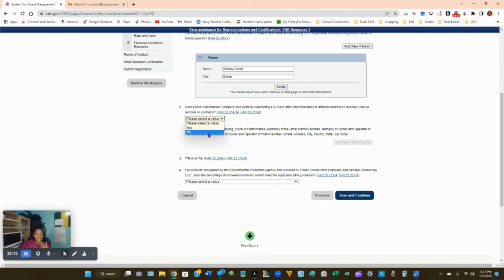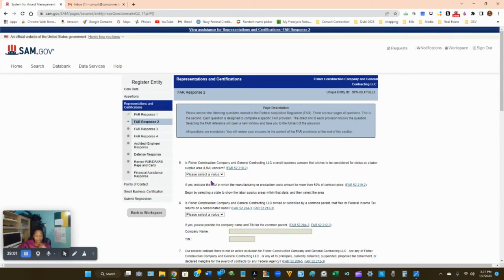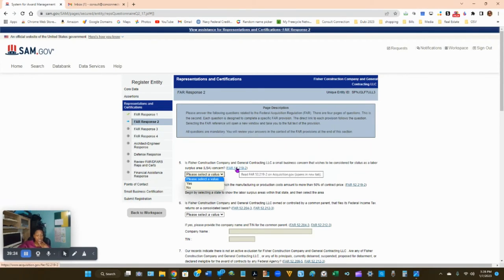For EPA-related products — does the percentage of recovered materials content meet applicable EPA guidelines? If you don't understand the question, you can either select 'Vendor will provide information with specific offers to the government' or No. Question 5: is your company a small business concern wishing to be considered for labor surplus area status? Put Yes if you want to be considered, No if you don't. If unsure what a labor surplus area is, contact sam.gov or click the provided link.